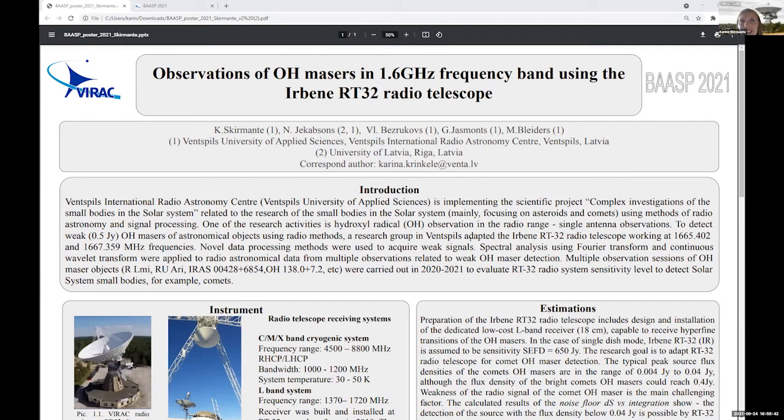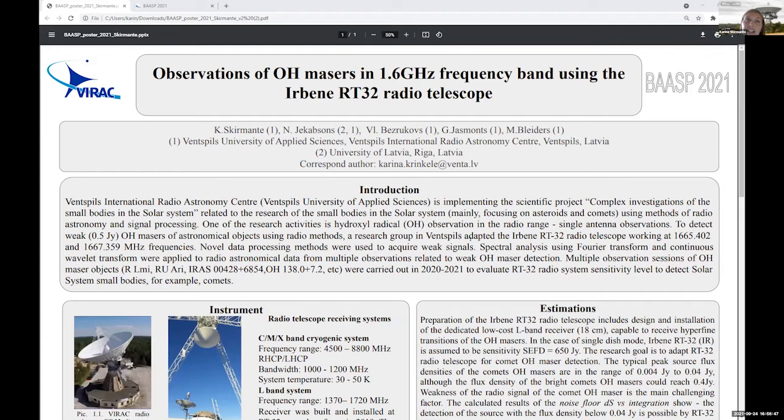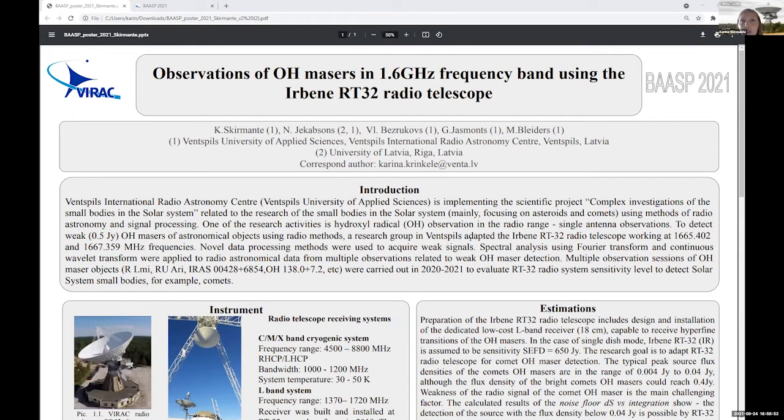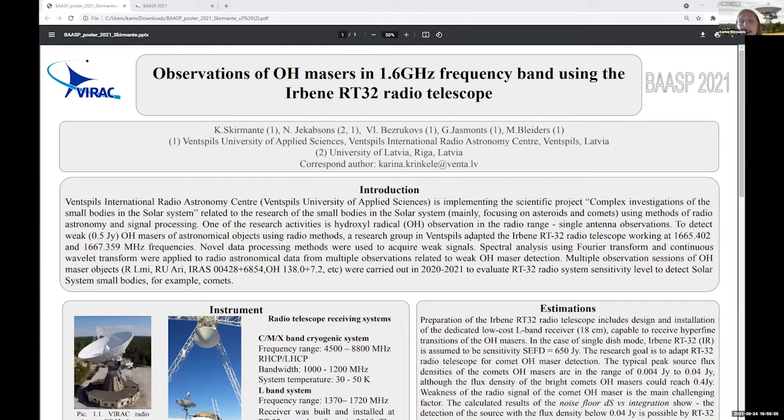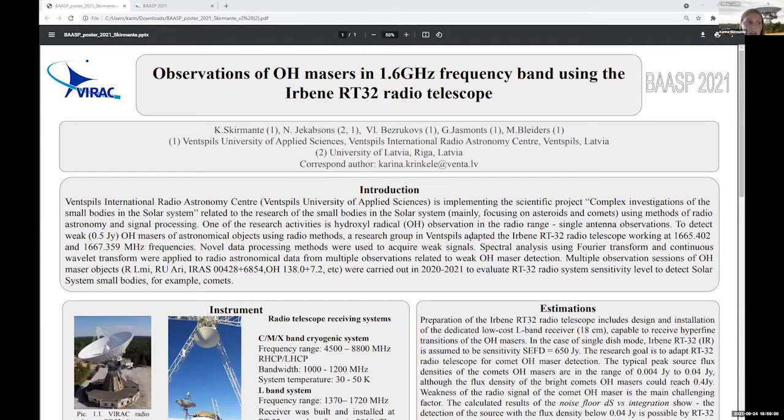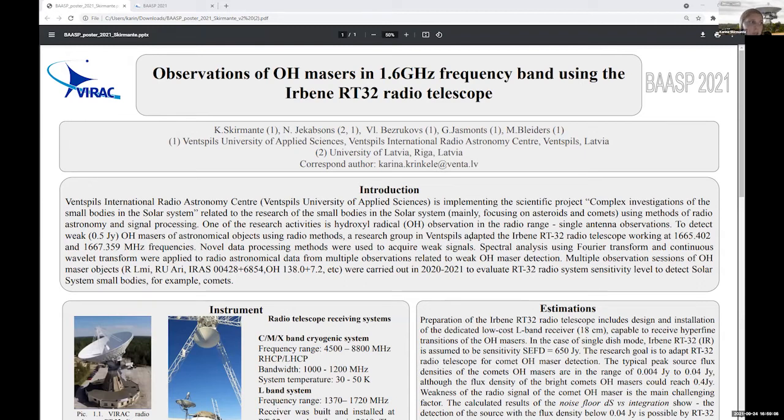Typical comets OH masers flux density are around 0.04 or I would say 40 milli Jansky, but if we are lucky there are bright comets and the flux density can be around 0.5 Jansky and it is possibly detectable.